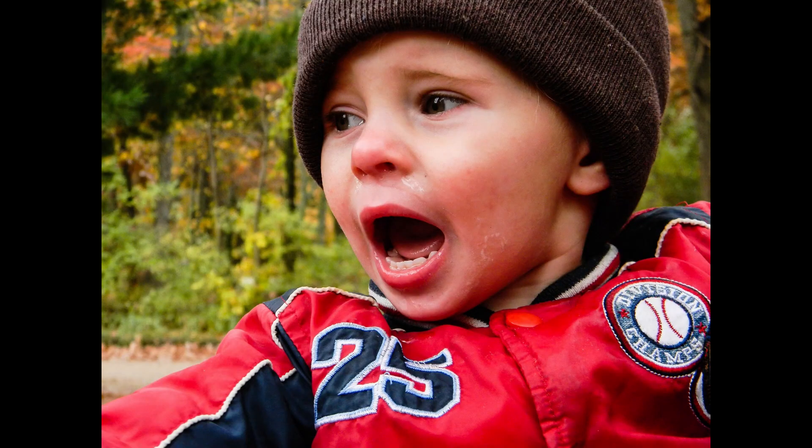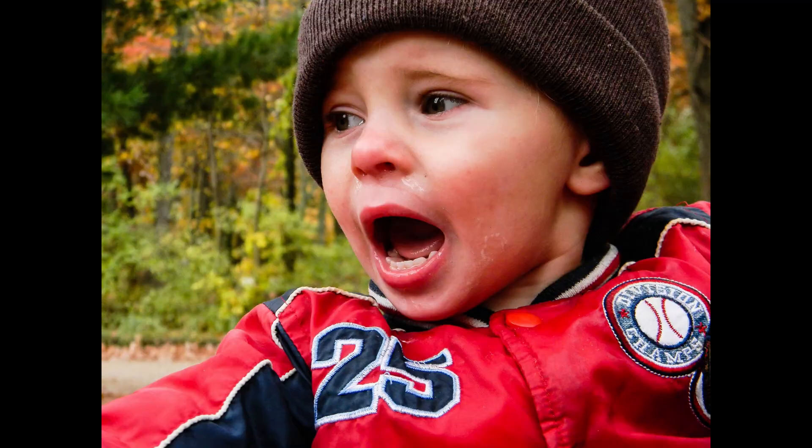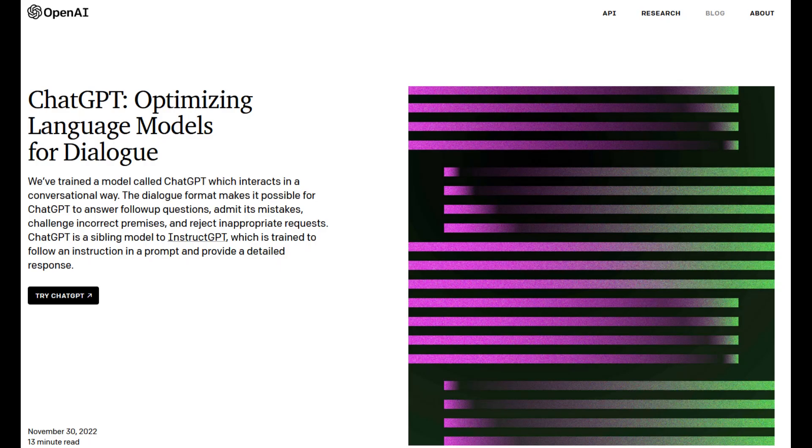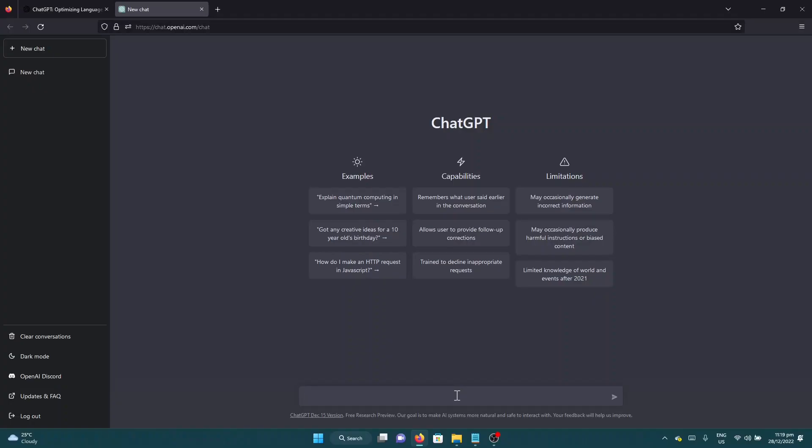Now let me introduce you to ChatGPT which is powered by OpenAI. It is a chatbot that can convert your idea into ducky script. For example, the very basic hack that we usually do with bad USB is create a ducky script for opening notepad.